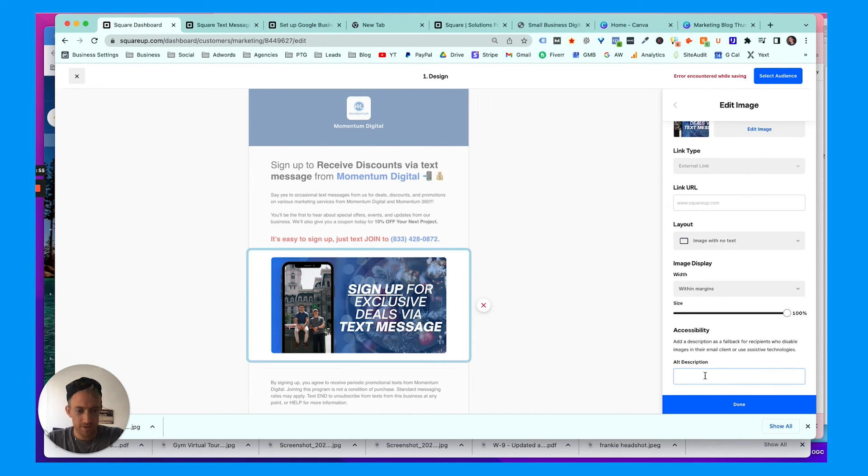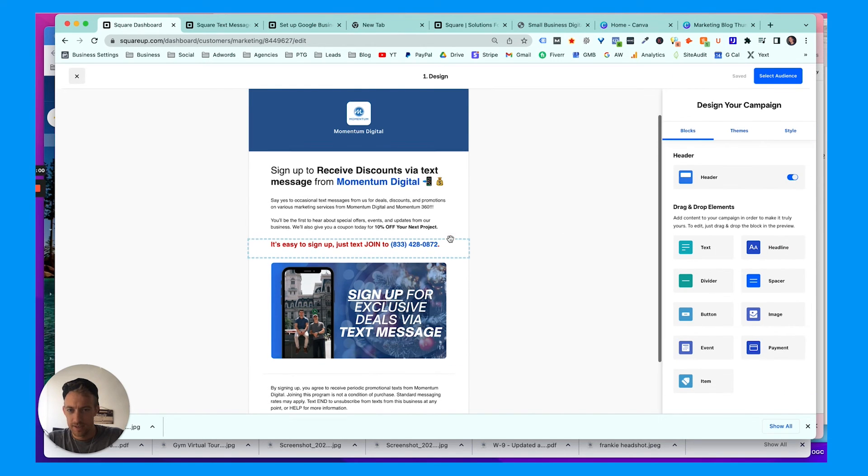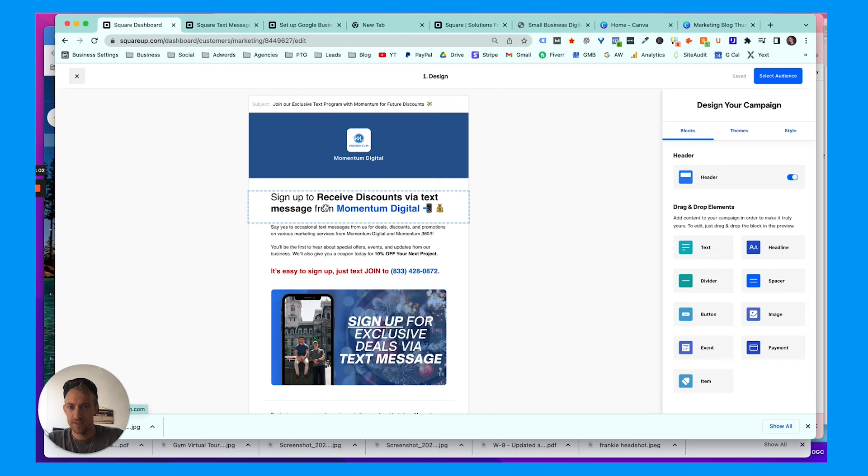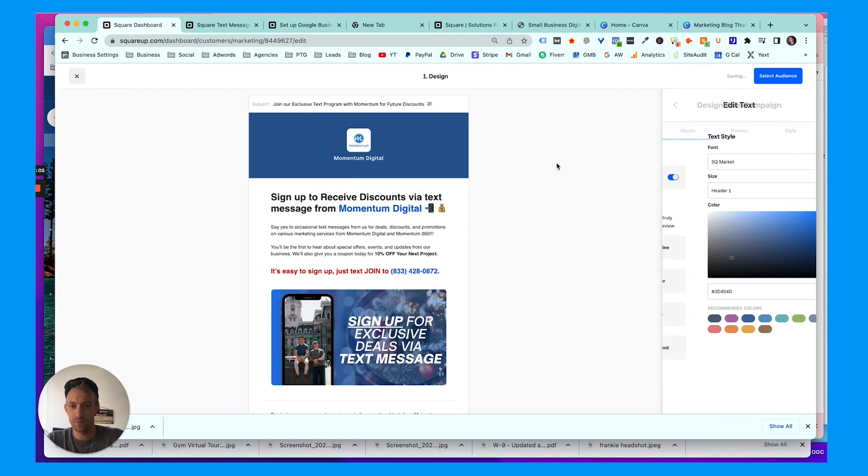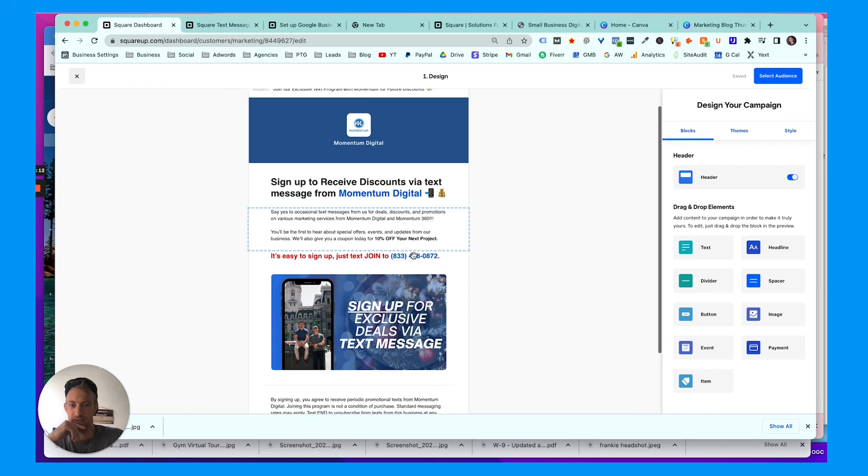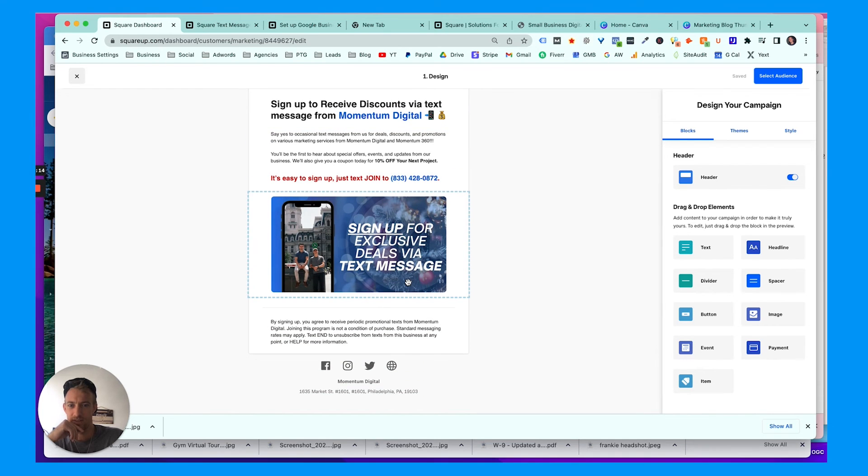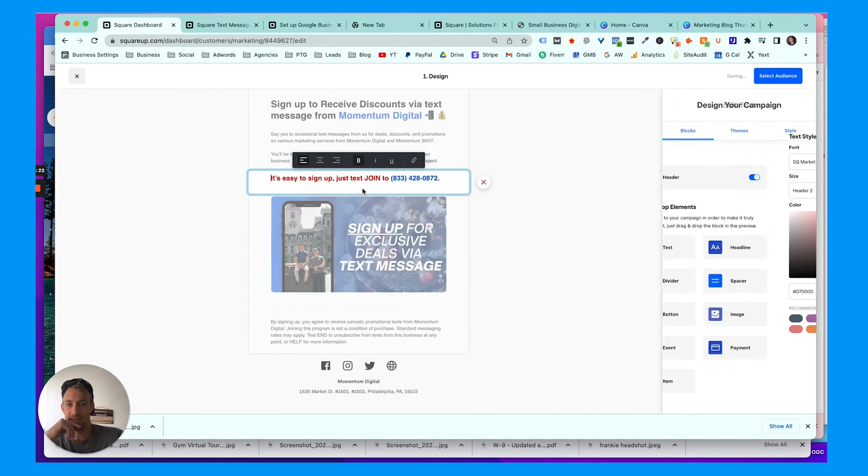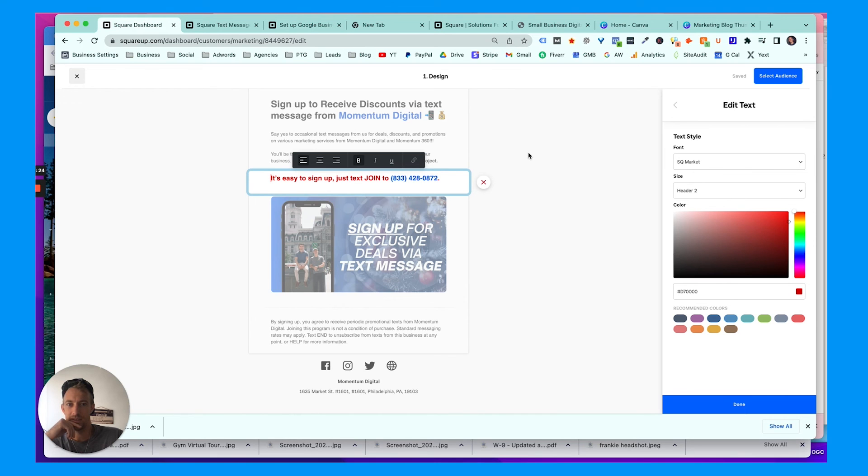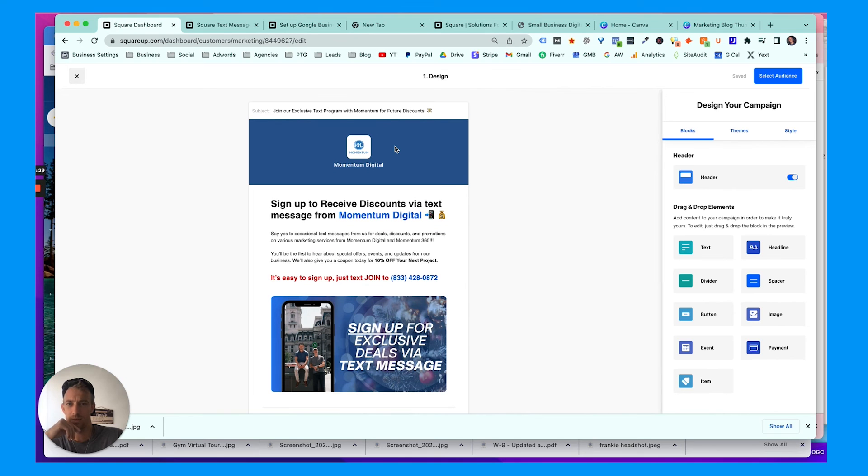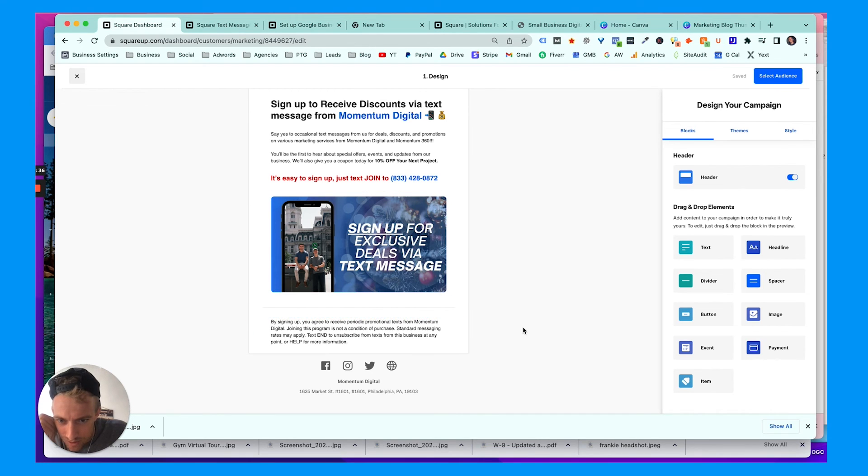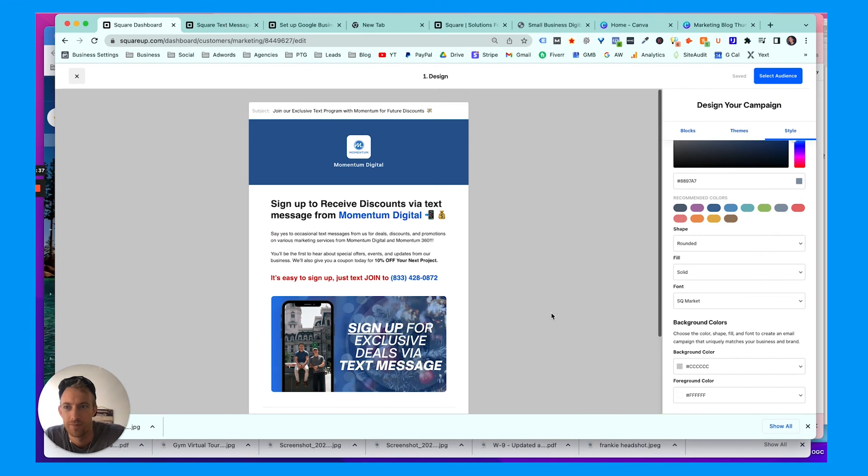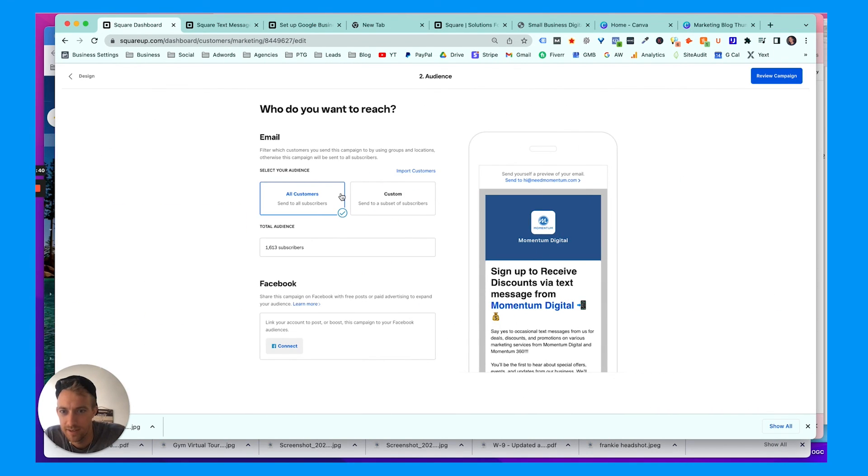Alt description—I don't need that. All right, so now we've got 'Sign up to receive discounts.' We're just going to make that whole thing bold. 'See discounts via text message from Momentum Digital.' Text message—spell everything right, hopefully. Terrible speller sometimes. I don't think there's even a link they can click, so that's kind of annoying. I think they literally just have to send the text in. So review this: 'If you're happy with that, join our exclusive text program with Momentum for future discounts.' Bada bing, bada boom. All right.